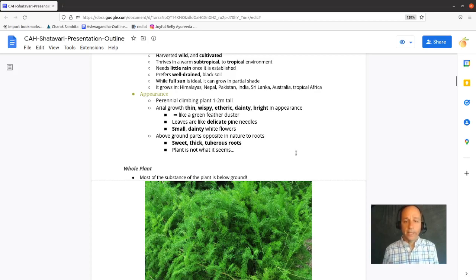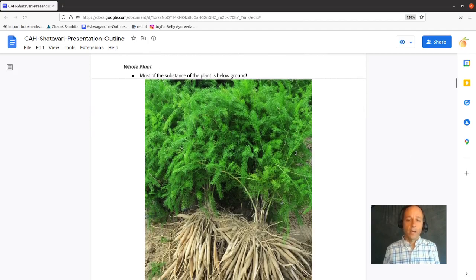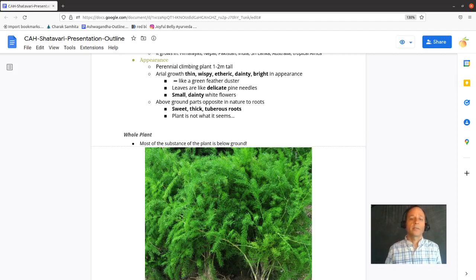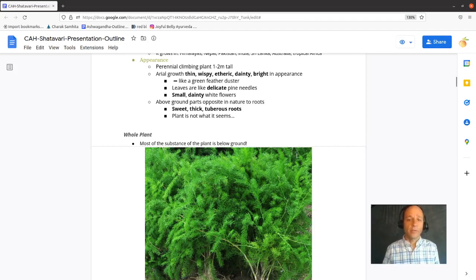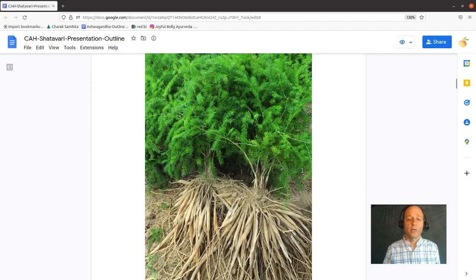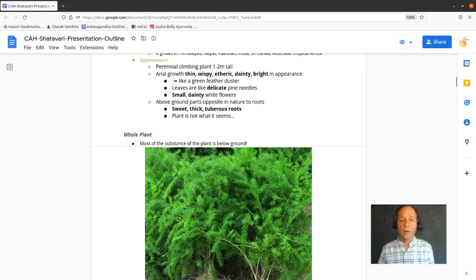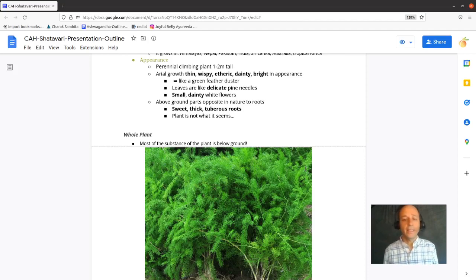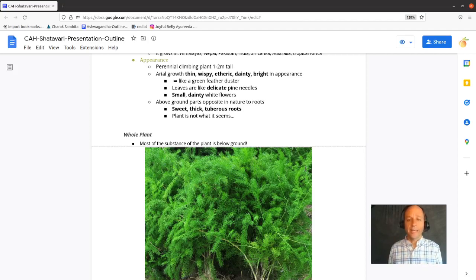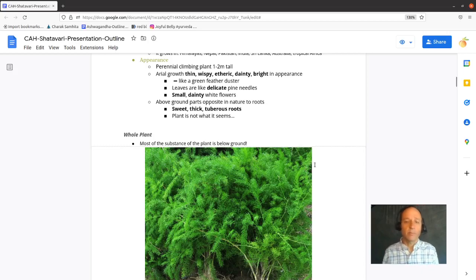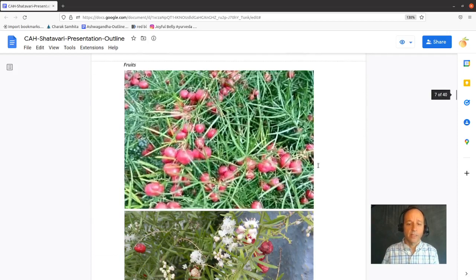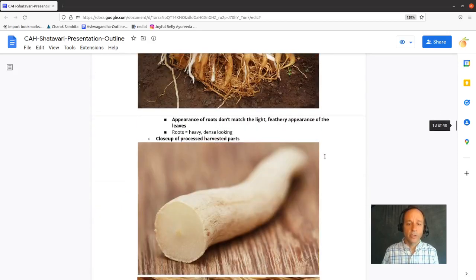It can grow one to two meters tall. It's a perennial. One to two meters would be about six foot. Its aerial growth is very different from its below ground features. So its aerial growth is very thin, wispy, and etheric. It's almost dainty and very bright in appearance, like a green feather duster with these small, dainty, elegant white flowers. Its leaves are delicate pine needles. These above ground parts, of course, are exact opposite in nature to the roots.